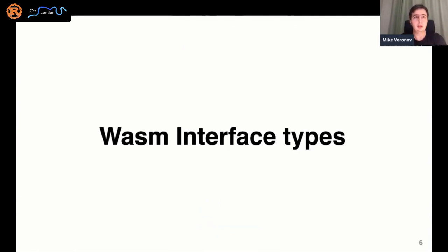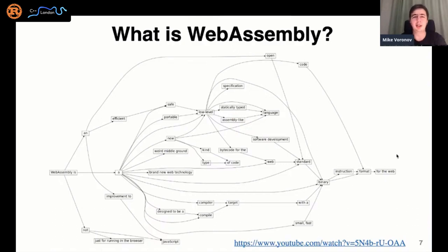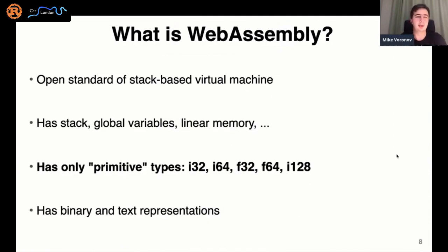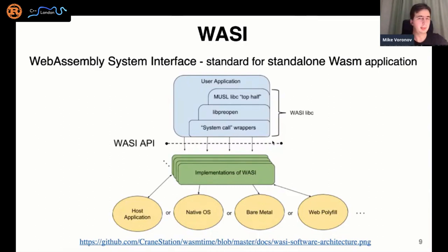Moving on to WebAssembly and interface types. This slide is taken from a talk at last year's PPCon — you can find it by link. It shows a directed graph, and moving from left to right you can construct your own definition of WebAssembly. The most important point is that WebAssembly has only four or five primitive types, depending on the version: just integers and floating point types. There are no strings, arrays, enums, structures, and so on.